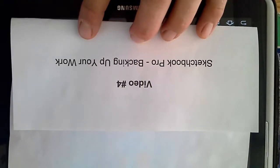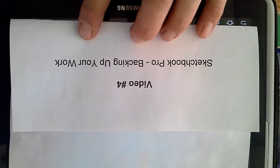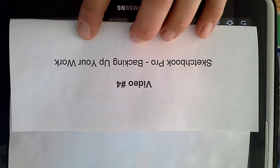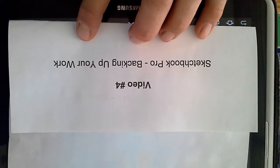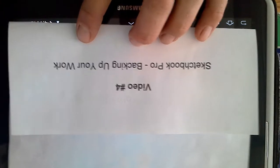This is video number 4, Sketchbook Pro, how to back up your work and this also includes instruction on how to bring your work back from Google Drive just in case your work was deleted.